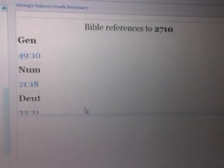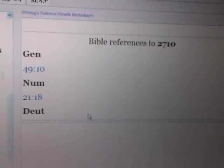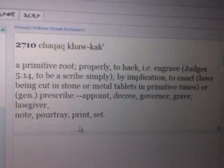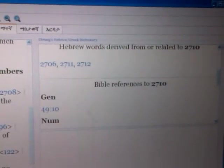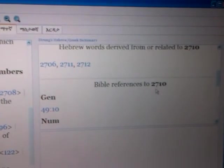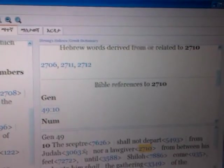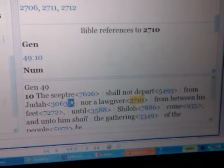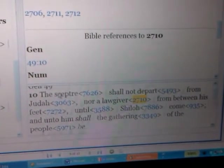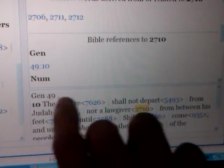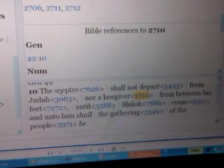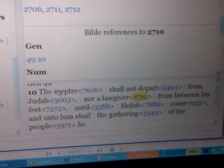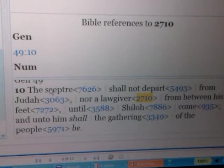A primitive root properly to engrave — they have an example in Judges 5 and 14 — to be a scribe, simply by implication. What's implied now in the meaning is to enact, as in laws being cut in stone. In other words, hieroglyphs or cut in rocks, cut in stone, or metal tablets, like the Ten Commandments, like the ancient Karmite mythos in primitive ancient times. Generatively: prescribe, appoint, decree, governor, grave, lawgiver, note, portray, print, or set.